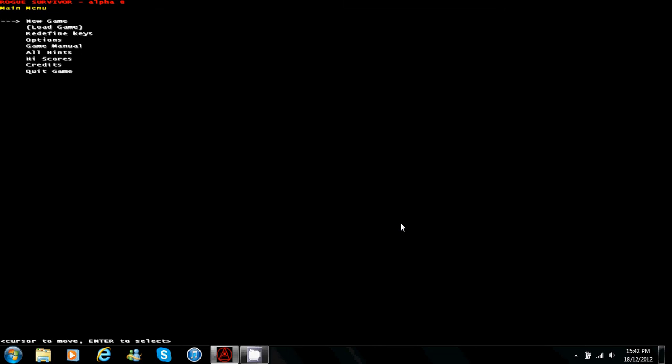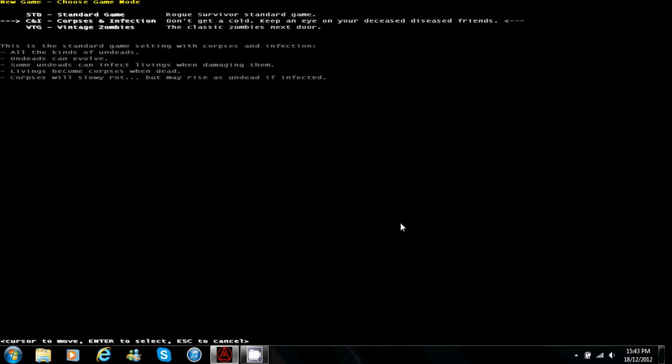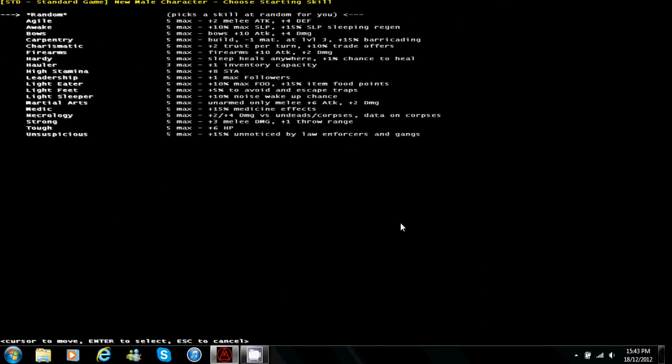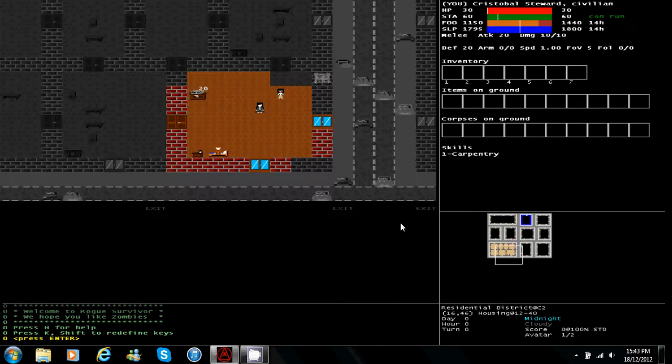So I'm a ninja online guys, today I got Rogue Survivor up and running, gonna play some of that. New game, standard game, go live and male. We'll hit random for the perk, see what we get. The perk we got was Carpentry, not one of my favorites, it is a little useful but...